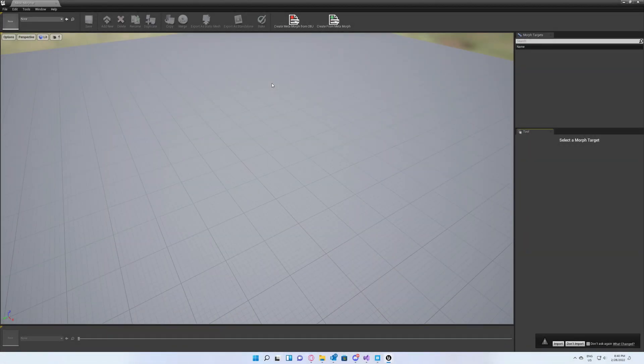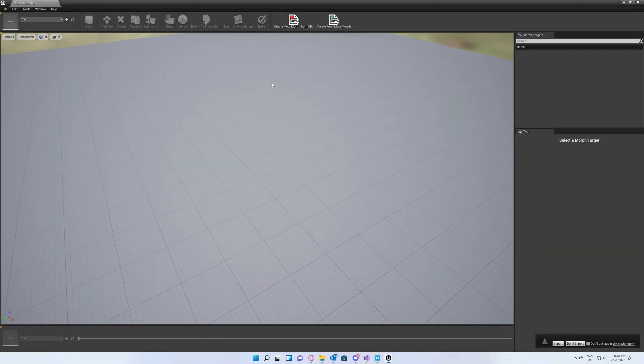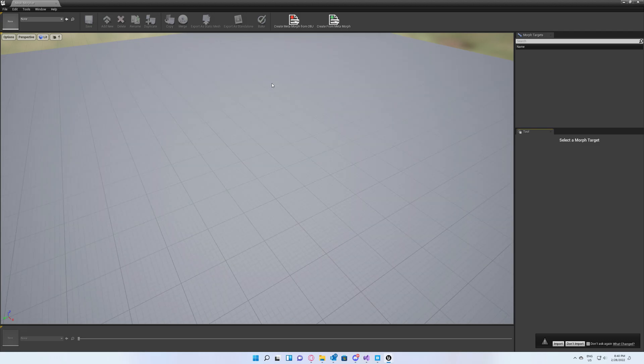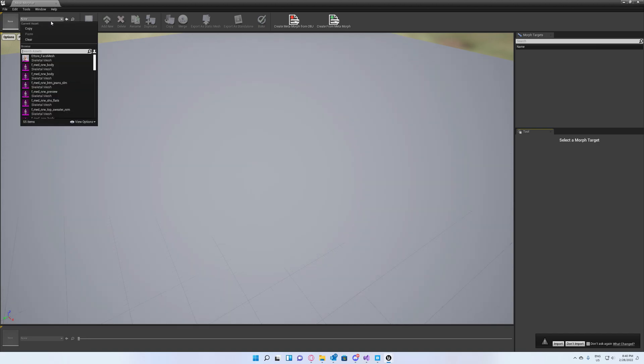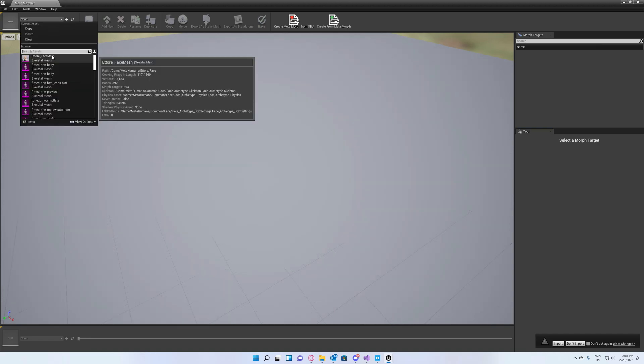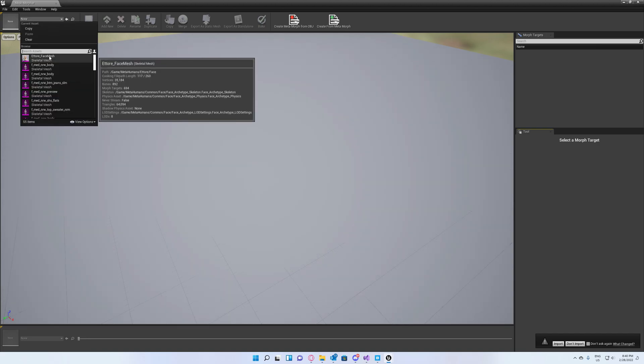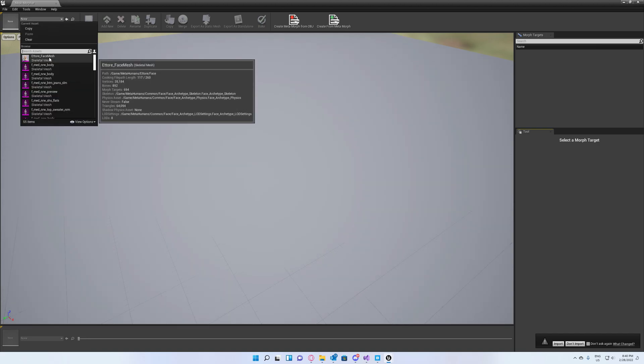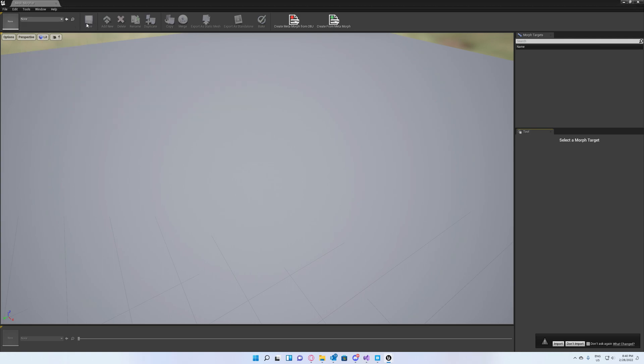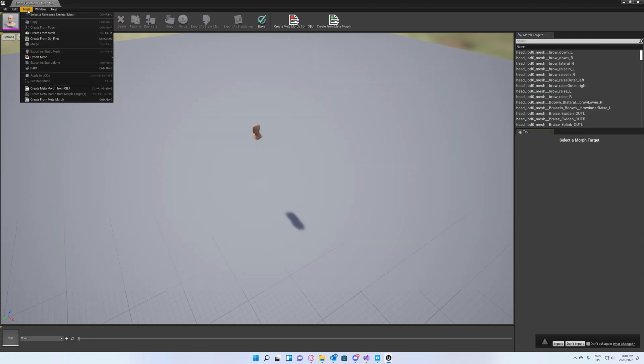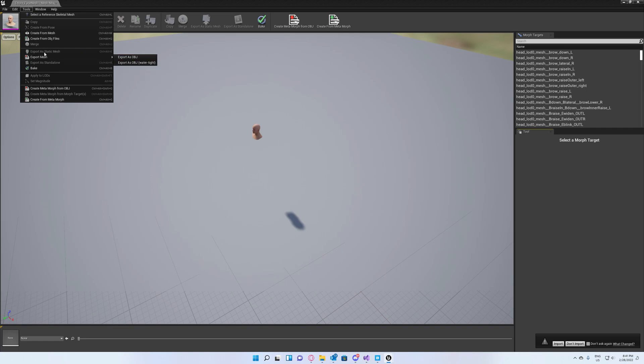Hello guys and welcome to my channel. In this video we're going to create a MetaHuman morph target in Blender and bring it back into Unreal Engine using Mesh Morpher. First of all, you have to select your MetaHuman. In our case for this demo I'm using Attore. Go to Tools and export as OBJ file.